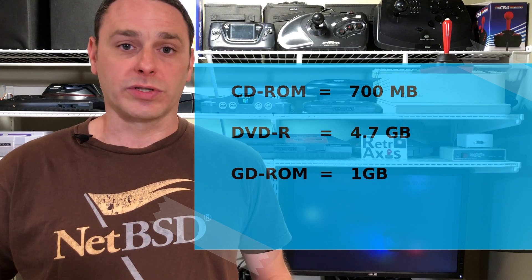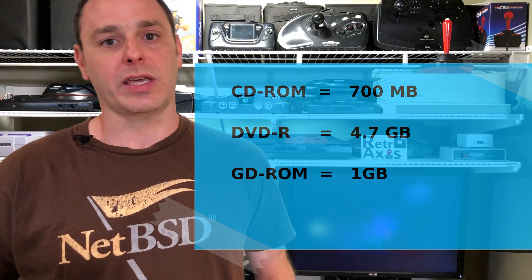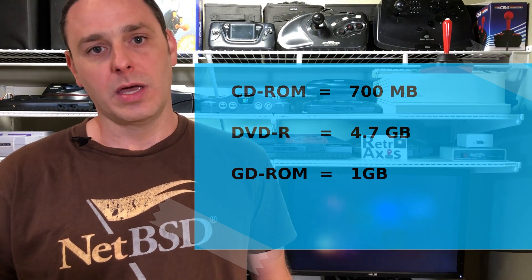The Sega Dreamcast opted for a new format made by Yamaha, a 12x speed GD-ROM or gigabyte disc. To put in perspective, the DVD itself was on the horizon so the Sony PlayStation 2 and the Xbox both chose to use DVD for storing their formats. A typical compact disc holds 700 megabytes whereas a DVD holds 4.7 gigs of space.